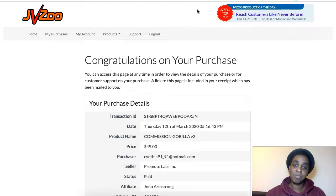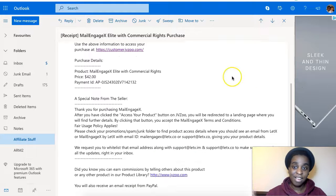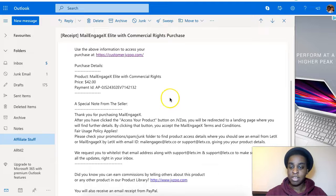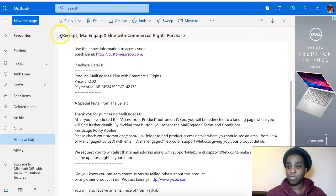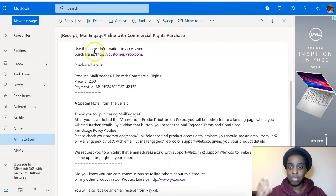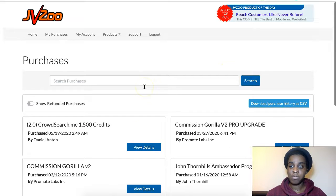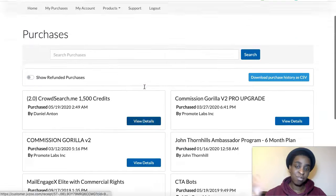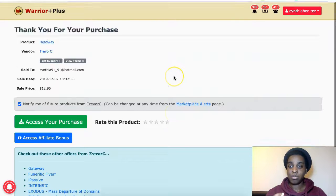They will always send you a receipt of the product you just bought to your email. So you go to your email and you can access your product there. This is a product I bought a while back from JVZOO, and this is how it looks — it says 'Receipt' and the name of the product. It will say 'Use this information to access your purchase.' You click on it and it takes you again to your purchase section of JVZOO, or if you're buying from Warrior Plus, that link will take you directly to that page.